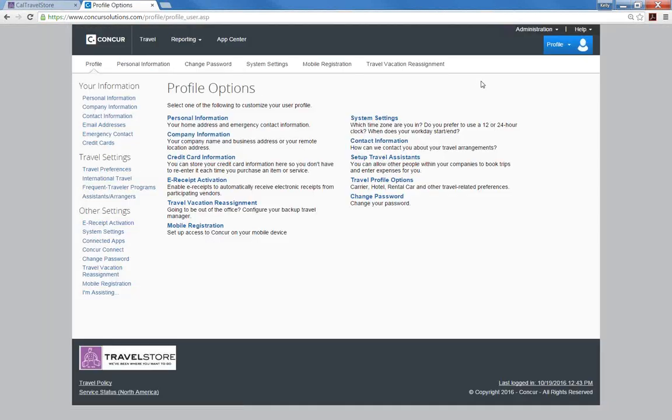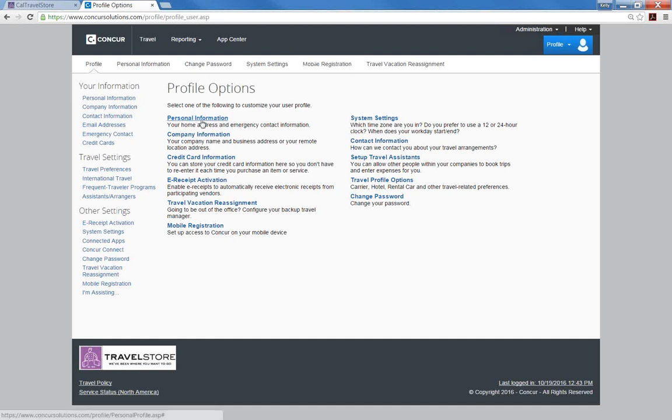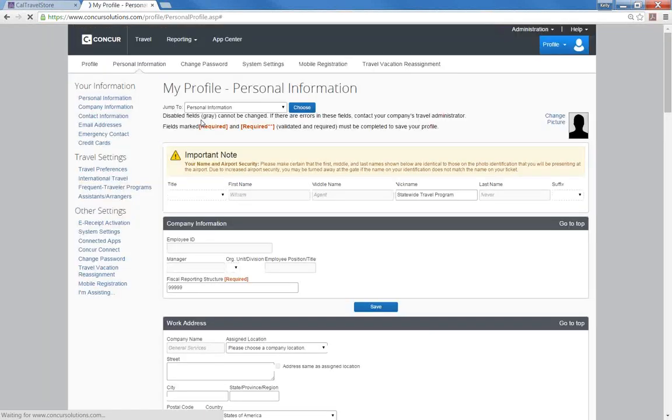Start selecting one of the following profile options to customize your profile. We will start with personal information. Keep in mind that there are only a few required fields, but you may make your profile as thorough or as limited as you would like. Disabled fields in gray cannot be changed. If there are errors in these fields, please contact the DGS Statewide Travel Program at 916-376-3974.